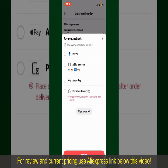You can select PayPal, add a new credit or debit card, select Apple Pay, or simply pay for the product after delivery. Select one of these options as your payment method.